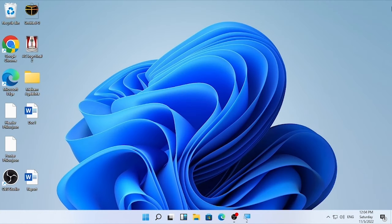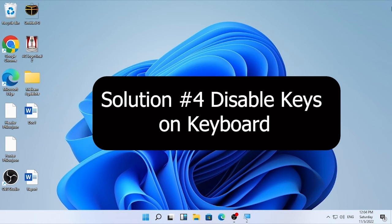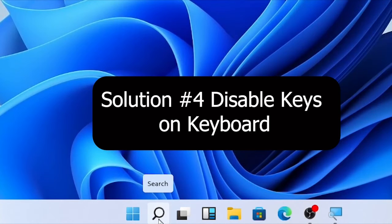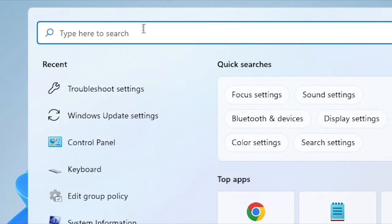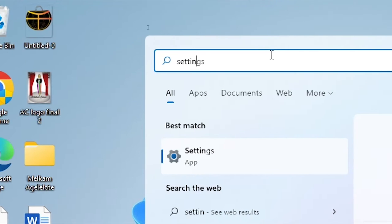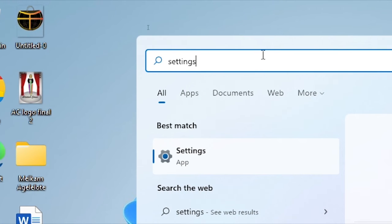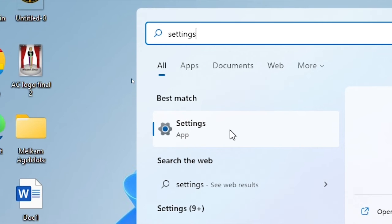If troubleshooting the keyboard did not solve your problem, the fourth solution is disabling some keys on your keyboard. Click the search icon and type 'Settings', then open Settings.